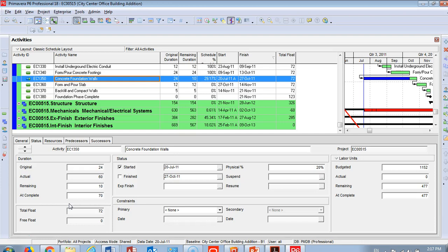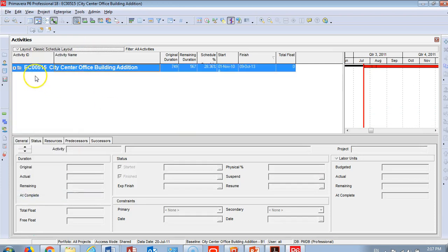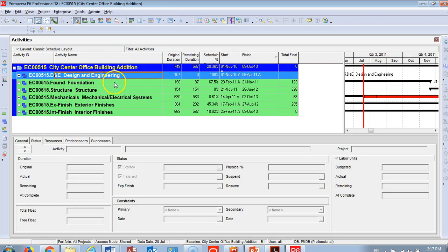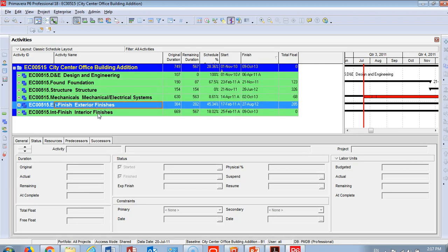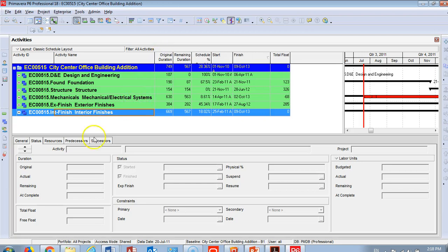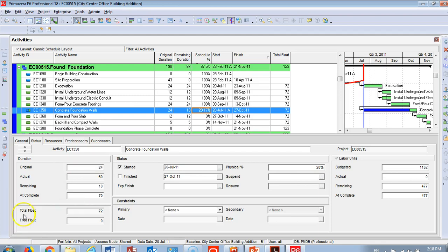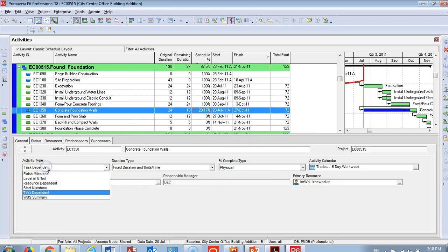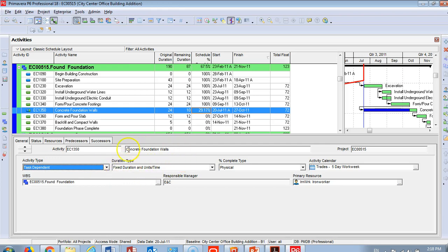Now we're in the live Primavera P6 version 18 software. I'll go to the layout and collapse everything — this is the office building project we discussed before. Here is the WBS: design, engineering, foundation, structure, mechanical, exterior, and interior. Before updating any activity, go to the General tab and understand your activity — the activity type (task dependent, level of effort, or start milestone) and the duration type.